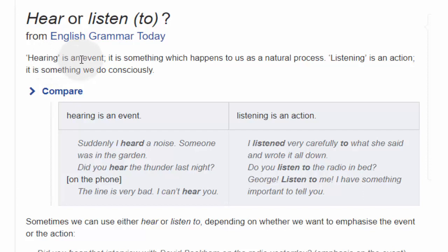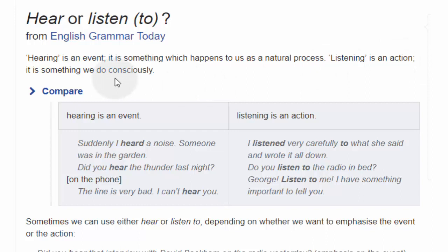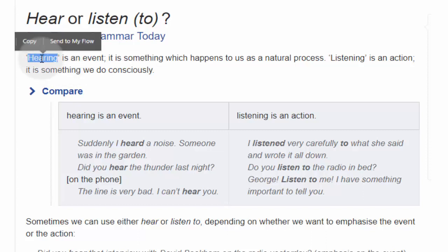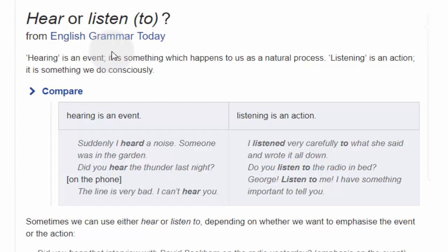Hearing is an event. It is something which happens to us as a natural process. السمع هو حدث — Hearing هو أن السمع حدث يقع لنا سواء أردنا أم لم نرغب. هو عملية طبيعية — Natural process.